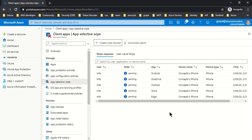This does require the application to be relaunched on the device. Usually this happens very quickly, but the upper limit is 30 minutes. Within 30 minutes, all the data will be removed from the respective applications.